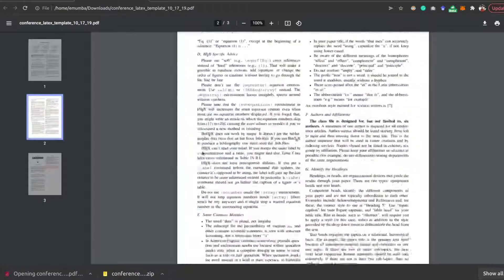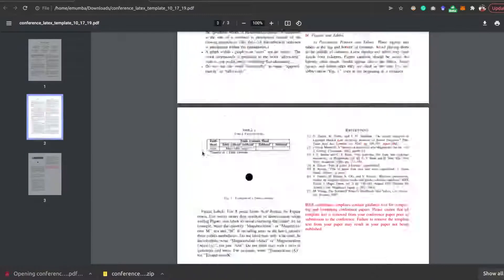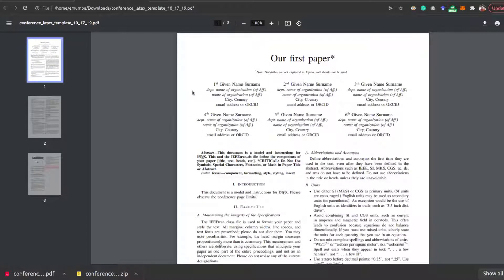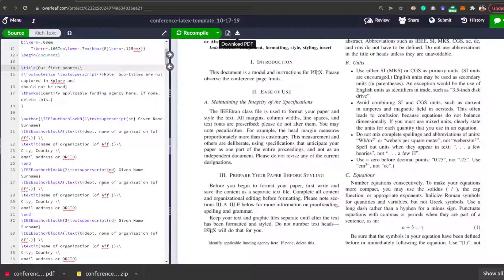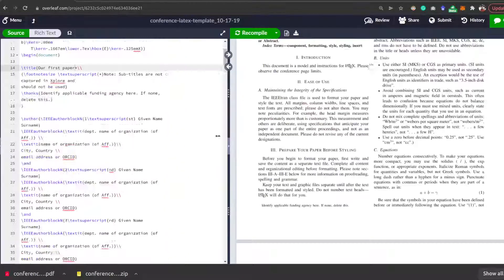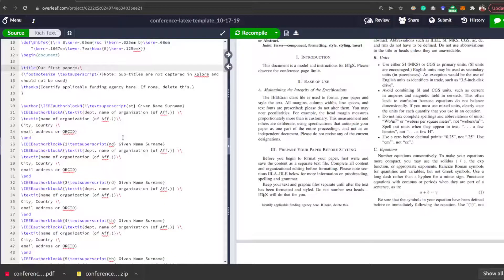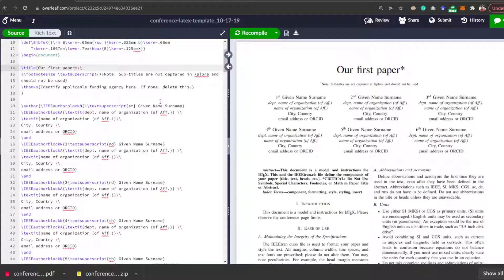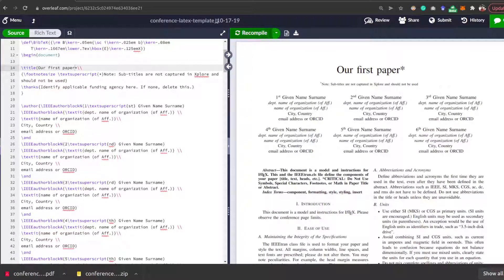On this channel, I'm going to make a full-fledged series on writing papers and making use of Overleaf and LaTeX, so stay tuned if you are interested in watching that content. Thank you very much, that is for this video.